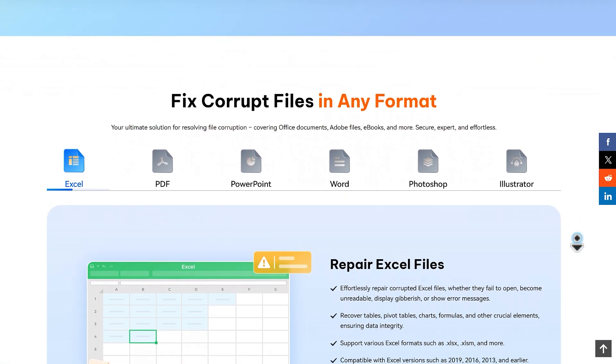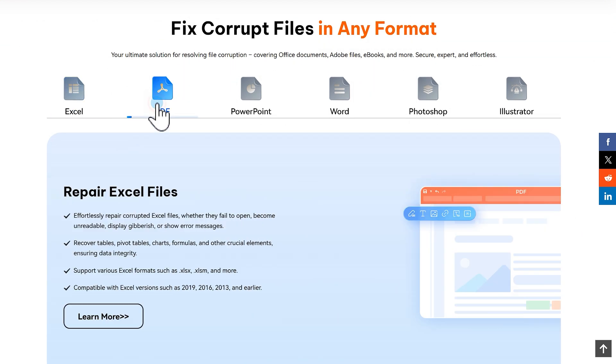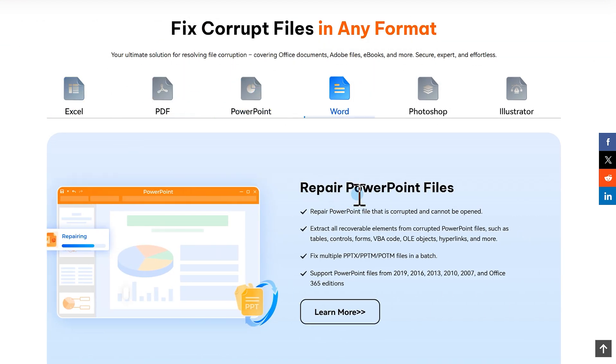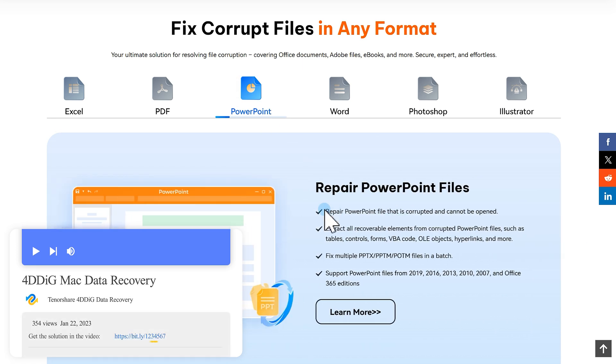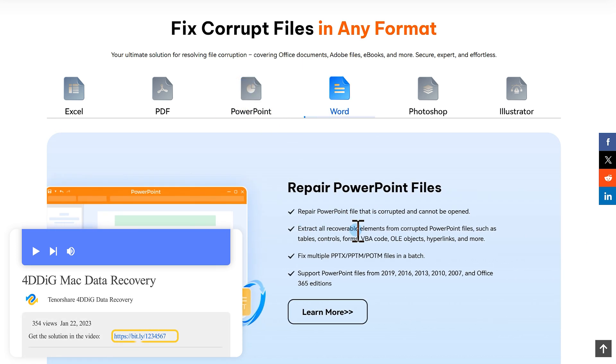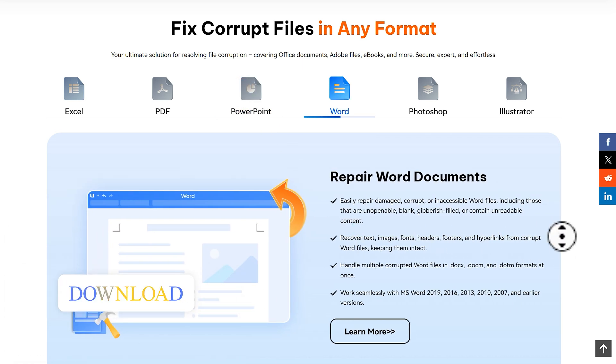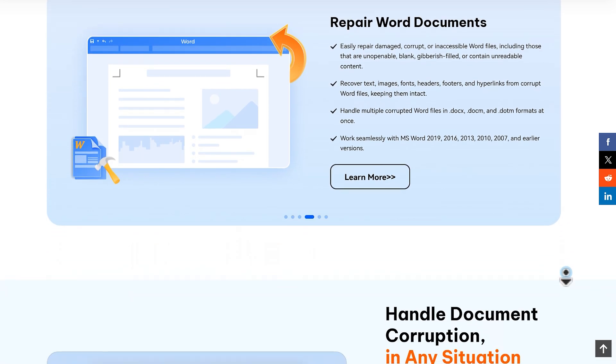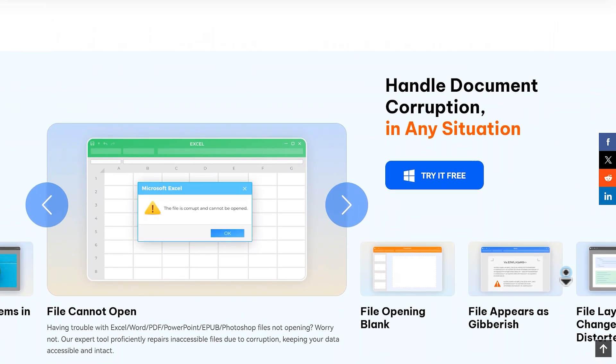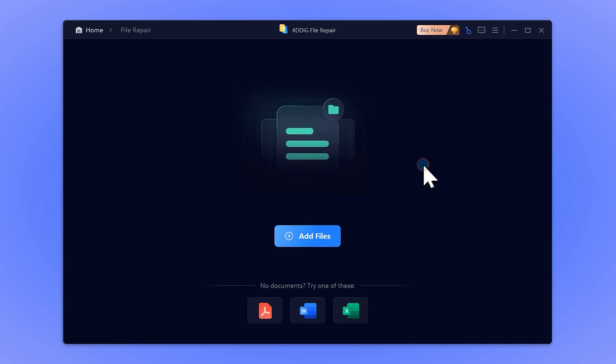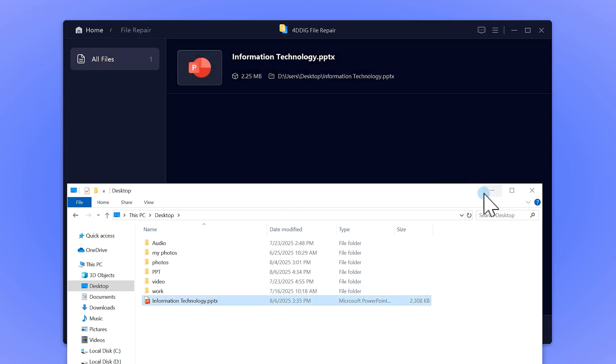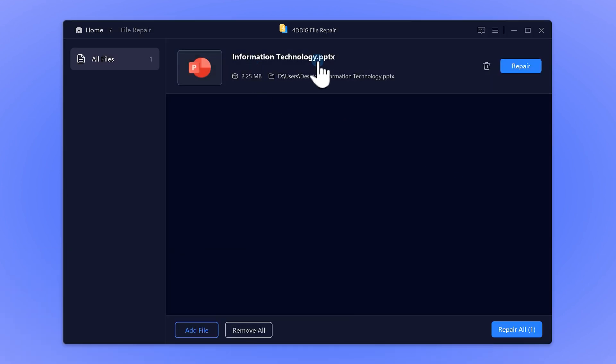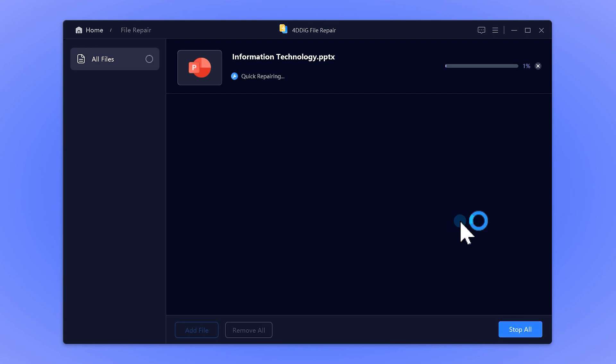Whether your file got damaged during editing, conversion, or while saving to a drive, 4DDig can often repair it quickly and effectively. I've put the download link below in the description. Once installed, launch it, and on the main screen, select File Repair. Drag the corrupted PowerPoint file you want to repair. Hit Repair All, and the tool will begin fixing your file.